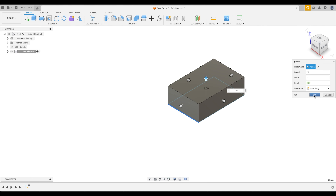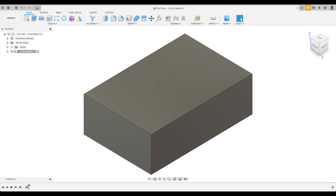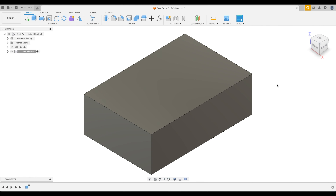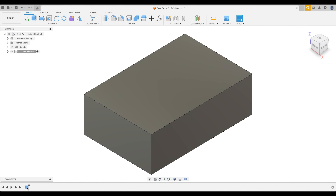Click OK — congratulations, you've just created your first part in Fusion 360! Let's click the Home button. Before we move on, let's talk about how to change the block's dimensions. Fusion makes it very easy to change dimensions after creation. Let's go all the way to the bottom of our screen to our timeline.